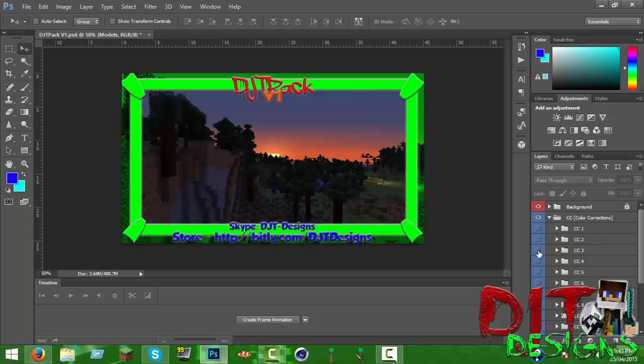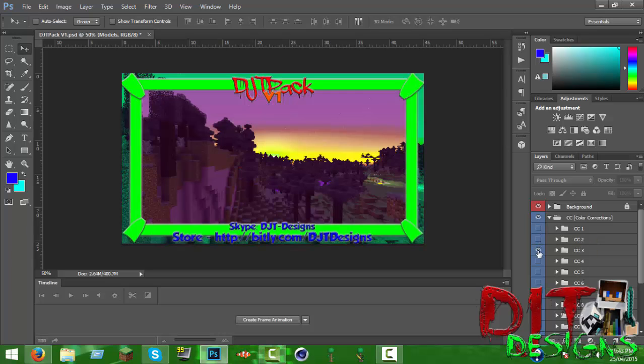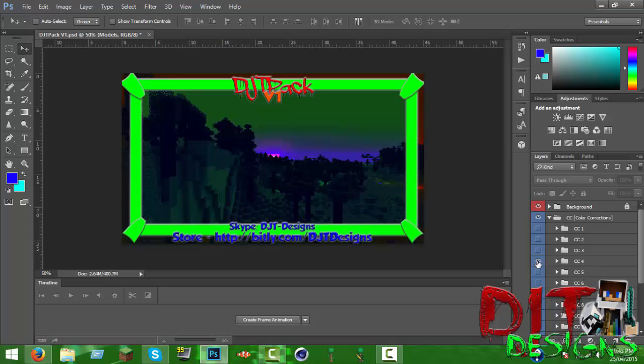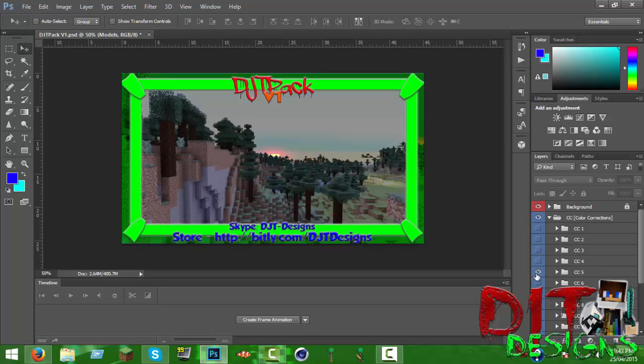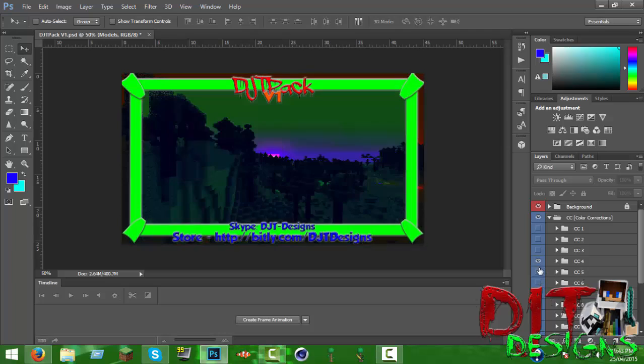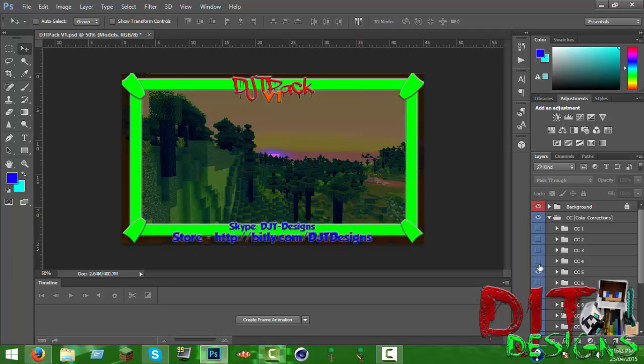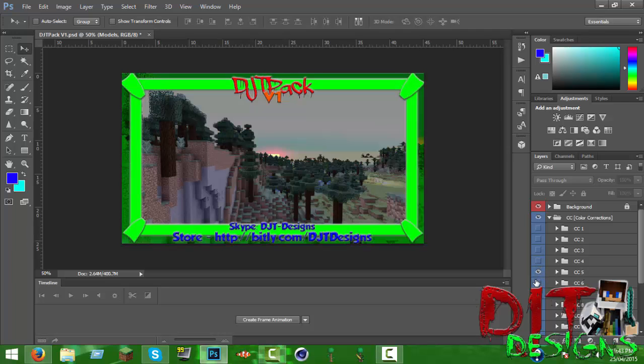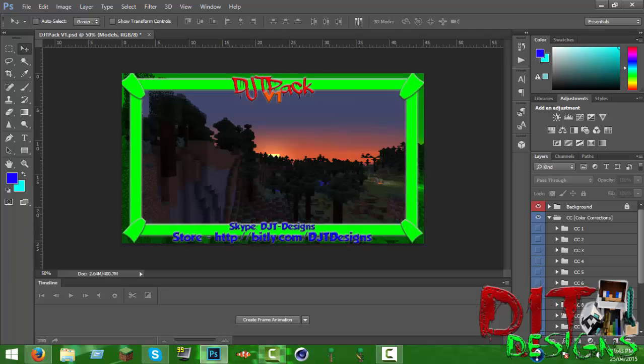This one's random, that one's also random. That one was meant to make it darker I think. This one was to make it lighter, that one's meant to make it black and white as you can see in the gradient.